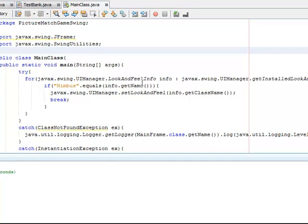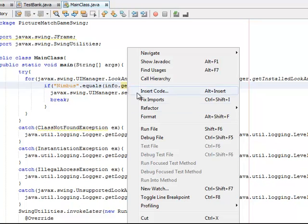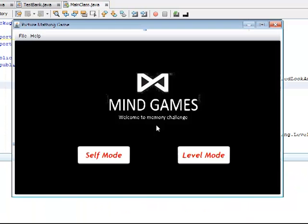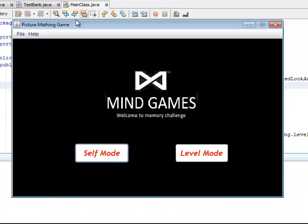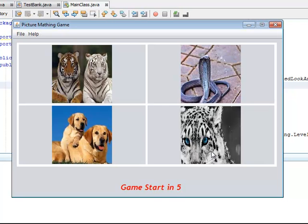Hello guys, today I'm going to show you a picture matching game in Java. So we have the first frame here. We can choose either self mode or level mode, so let's try level mode.